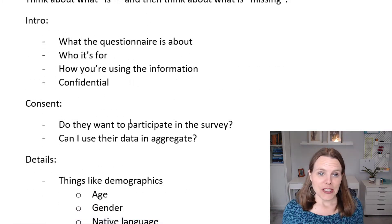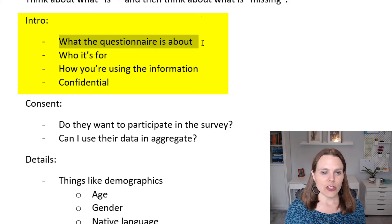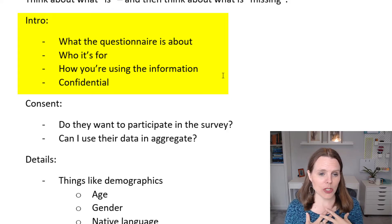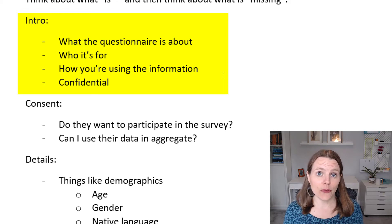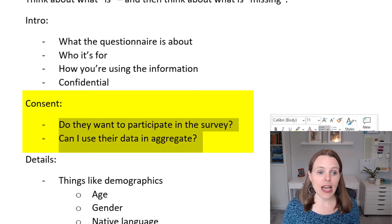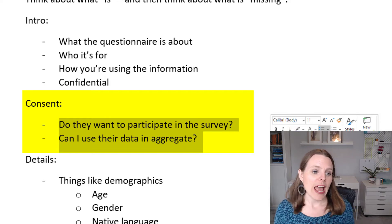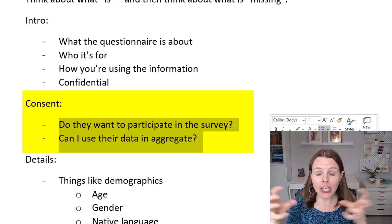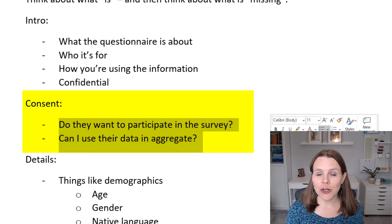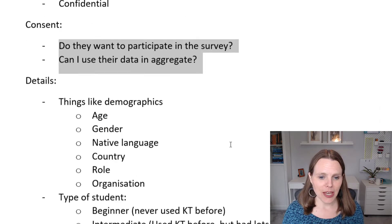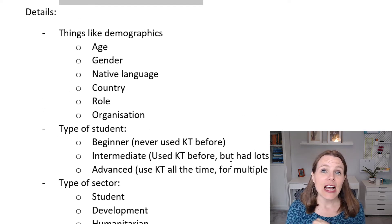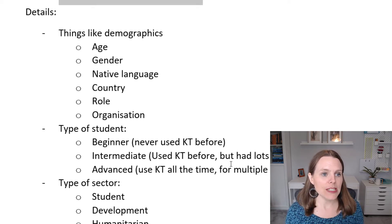Let's start with the intro section. I'll make a little introduction about what the questionnaire is about, who it's for, how I'm using the information, and that I'm going to keep it confidential or at least aggregated. Then I'll ask for consent: do they want to participate in the survey? And can I use their data in aggregate — for example, in a pie chart that I might share in a report, on my website, or with a donor?